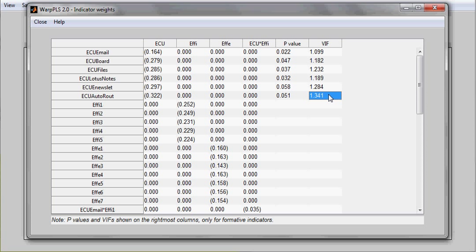In formative latent variable measurement, you don't want the indicators to be redundant. In reflective measurement, you do want them to be redundant. This is why the VIFs are shown only for formative latent variables.